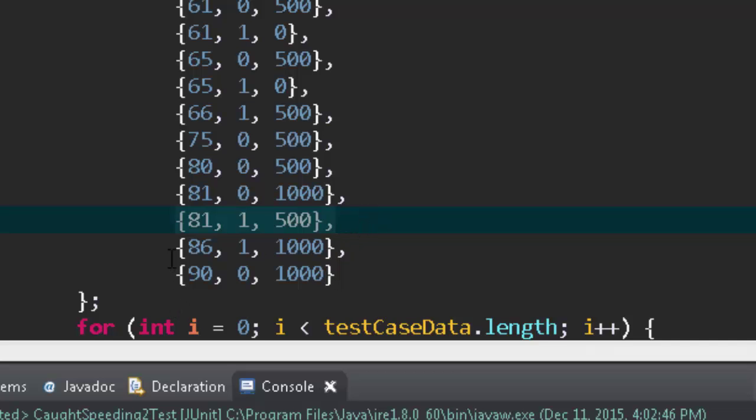Where it does make a difference is if it's 86 and it's your birthday. At that point we should go to a thousand and then we got 90 part of code coverage. Now we could add more tests and one of the things you do in test driven development is you try to find out what are some other ways this can go wrong.